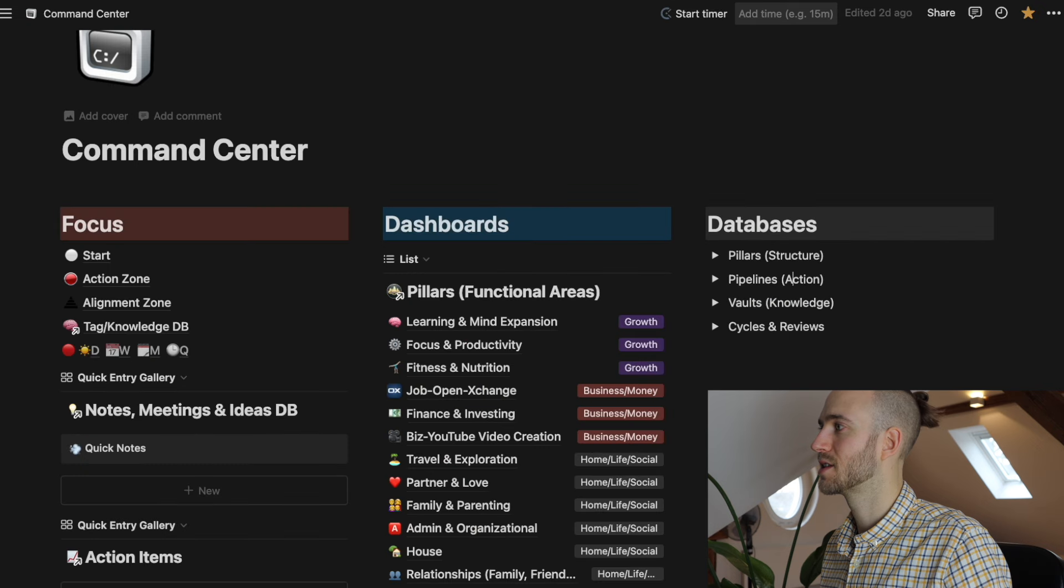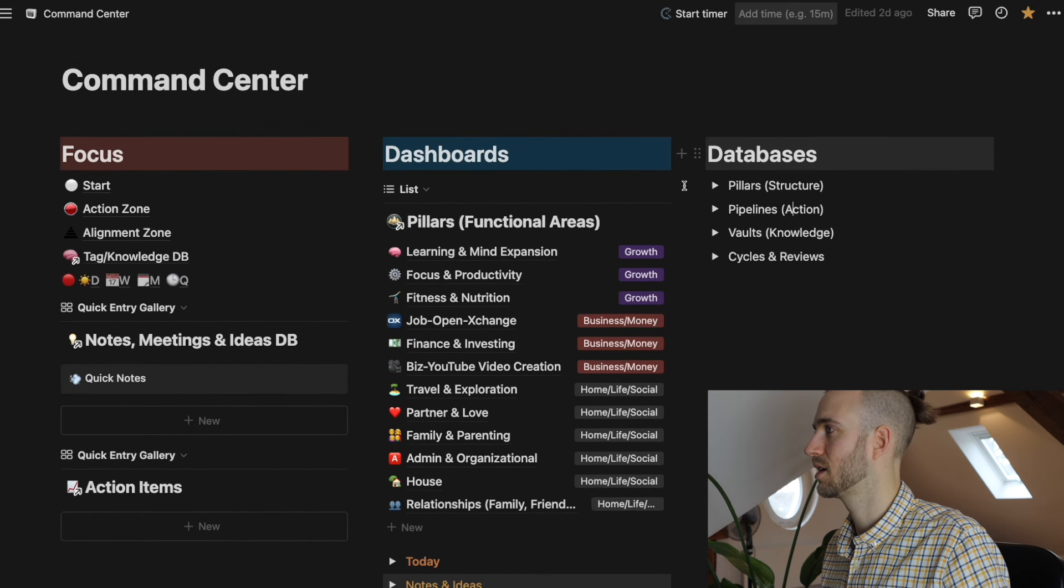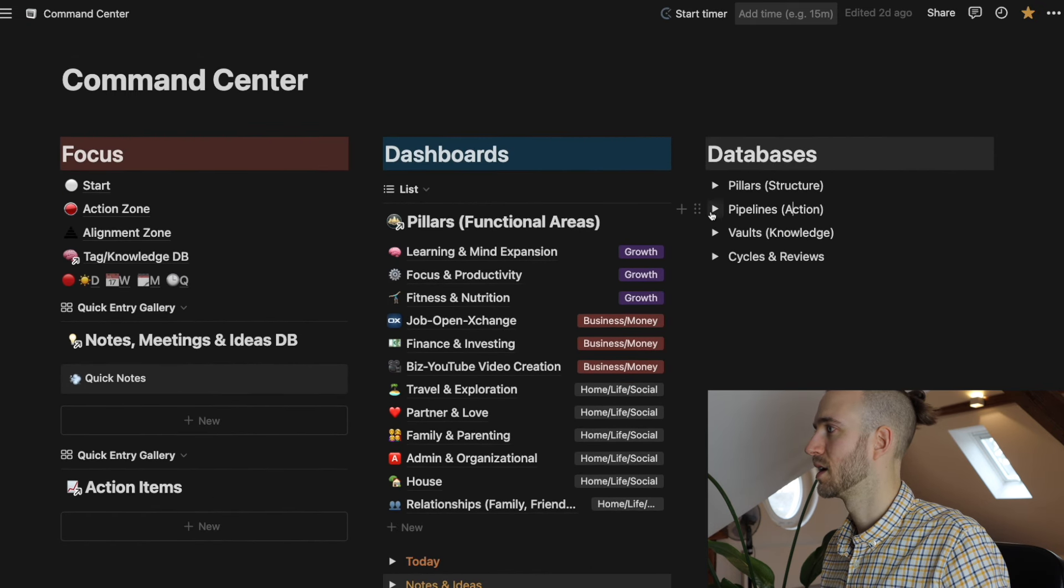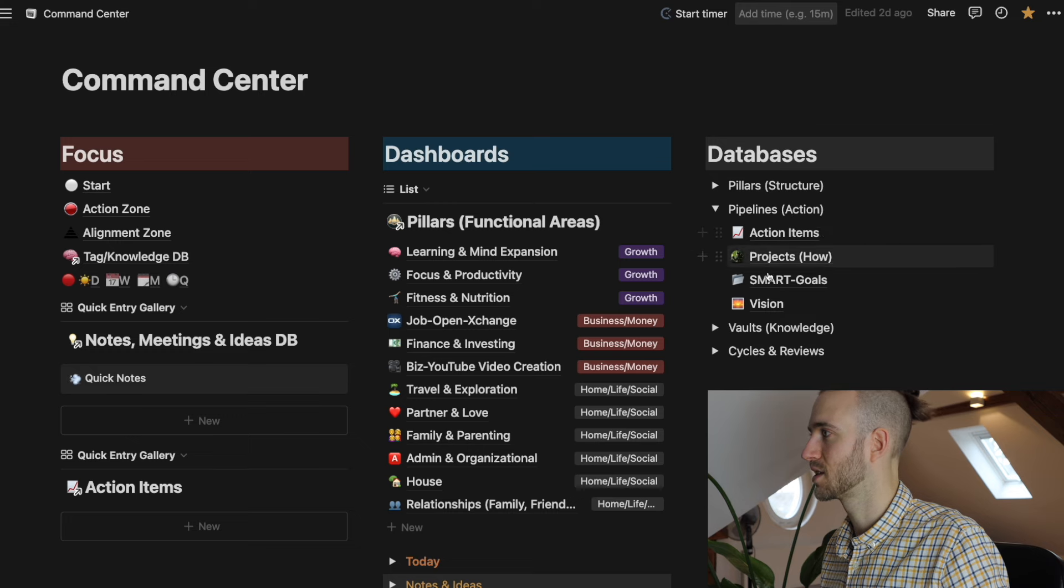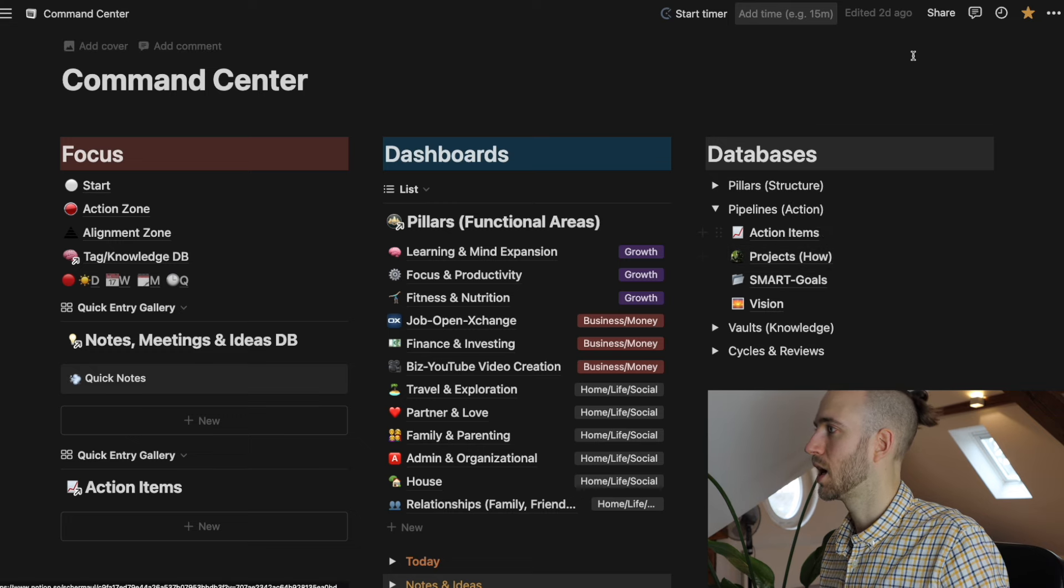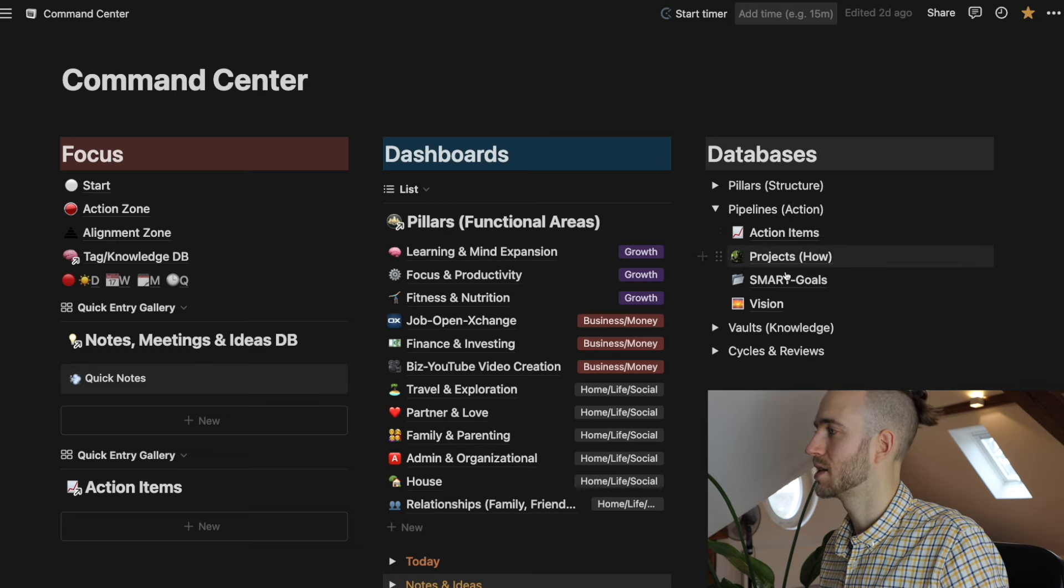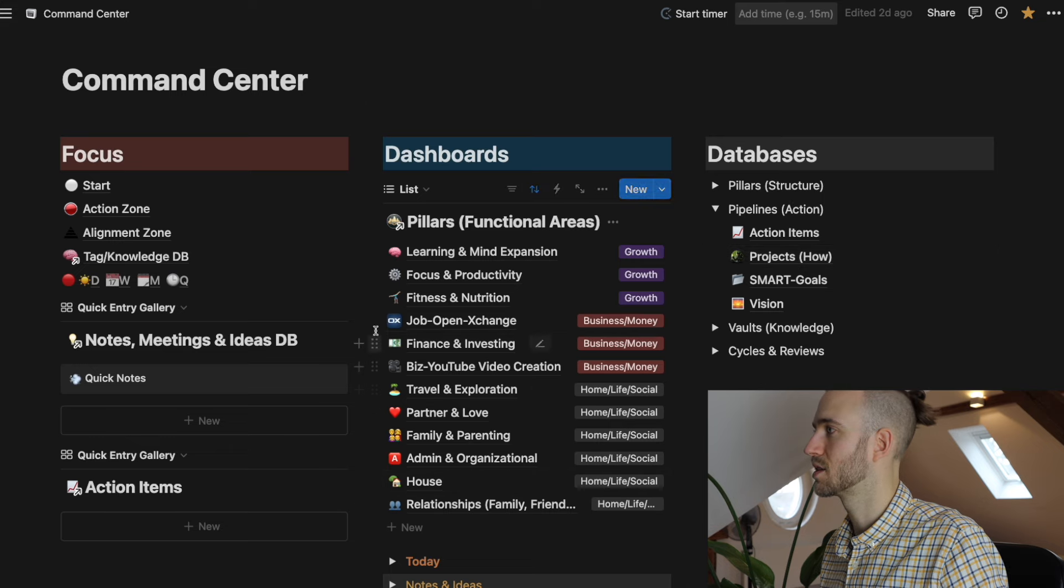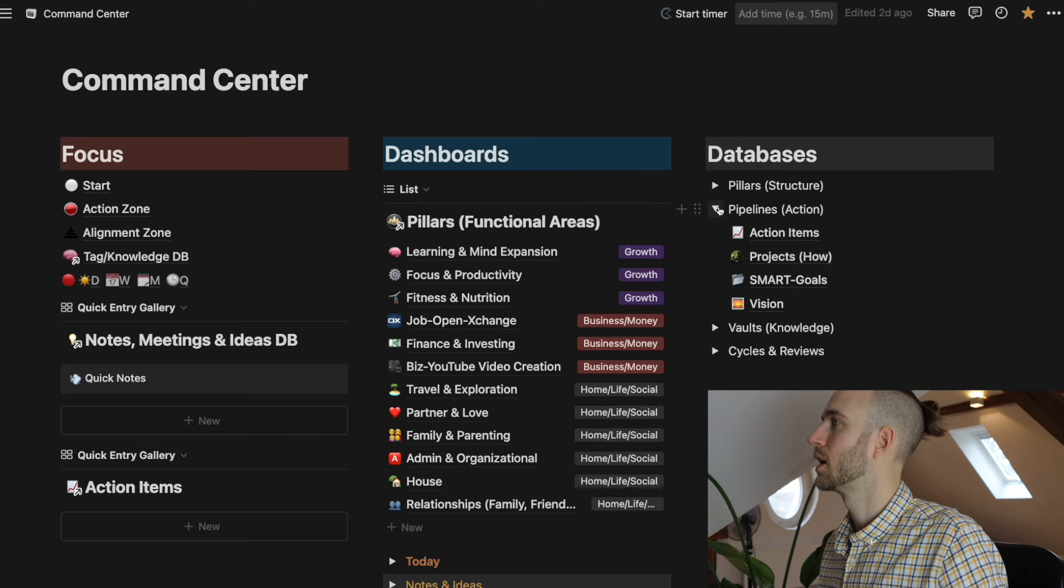And for example, this is then how it looks like in my system. This is my command center where I keep all the databases. As you can see here, smart goals and projects are two databases that the whole system is relying on.